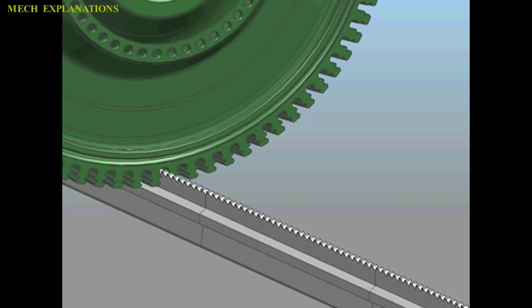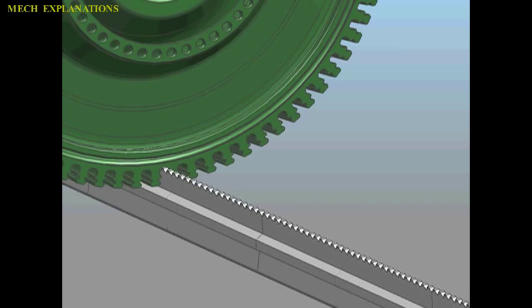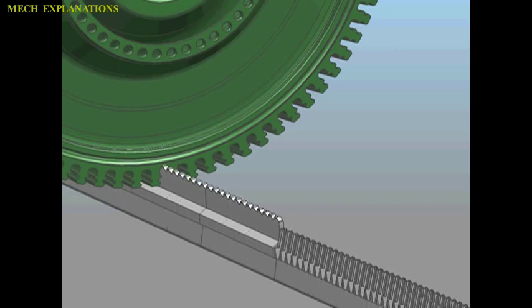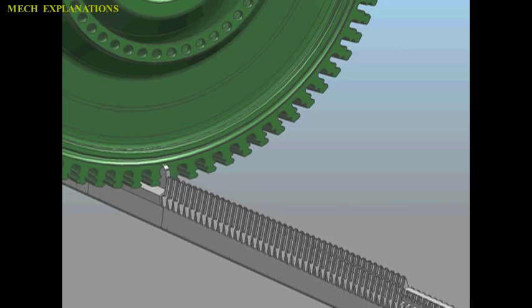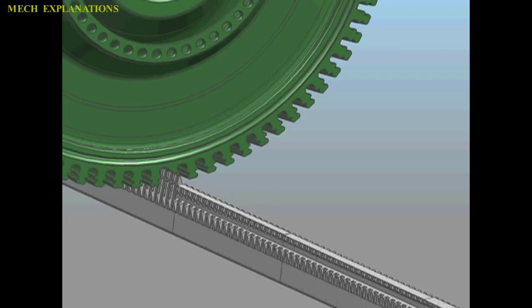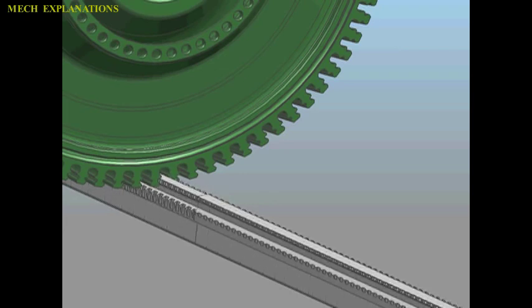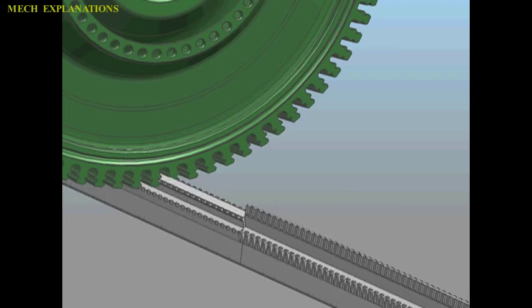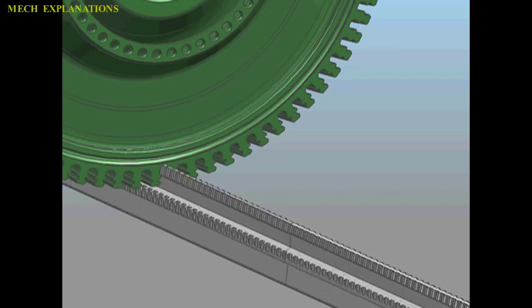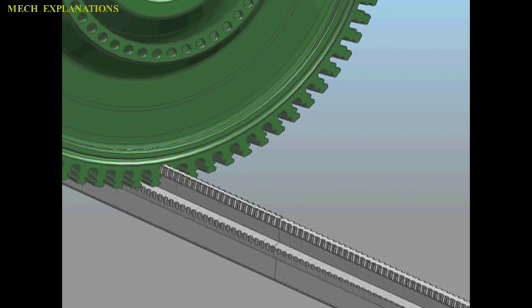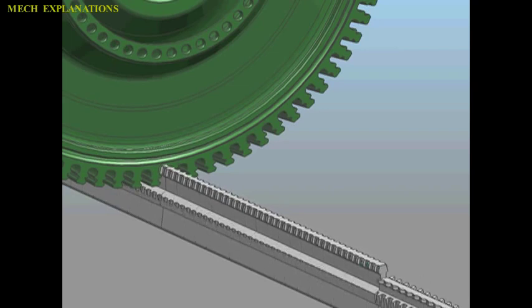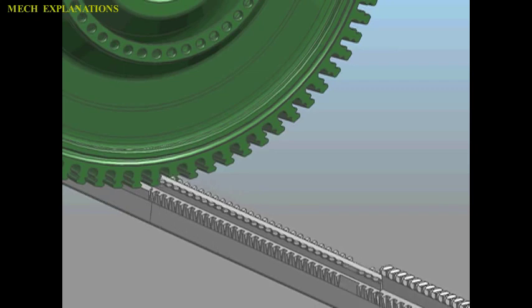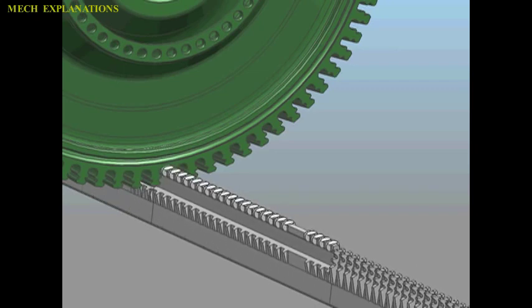The broach can be moved relative to the workpiece or vice versa. Because all of the features are built into the broach, no complex motion or skilled labor is required to use it. A broach is effectively a collection of single-point cutting tools arrayed in sequence, cutting one after the other; its cut is analogous to multiple passes of a shaper.